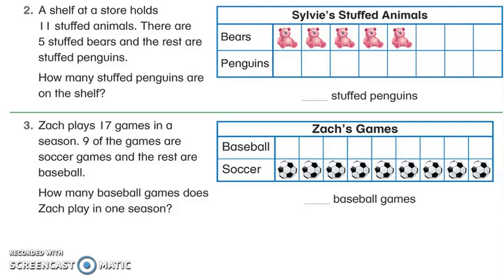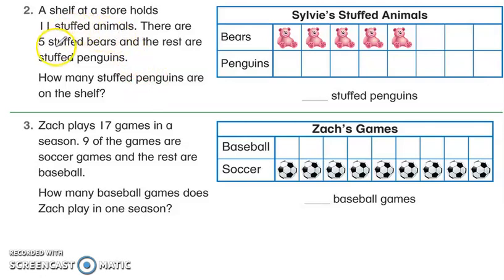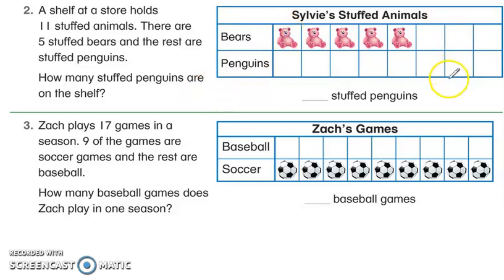Hello everyone, in this lesson we are going to continue learning how to interpret data. We do have some picture graphs, and when we interpret data we read and try to figure out what they're asking us to find out using the graph that we see.